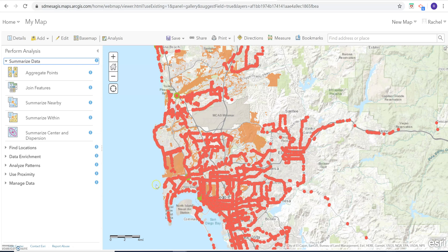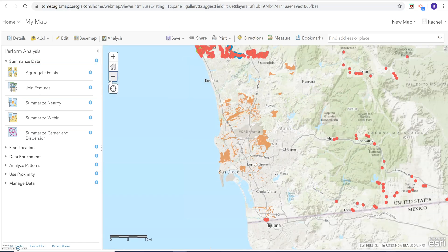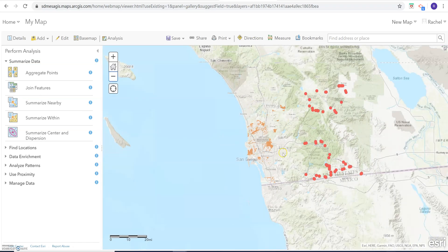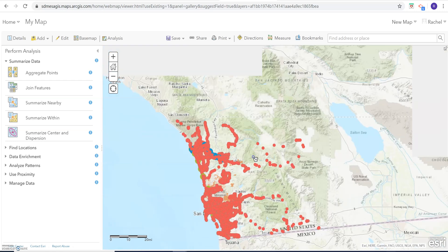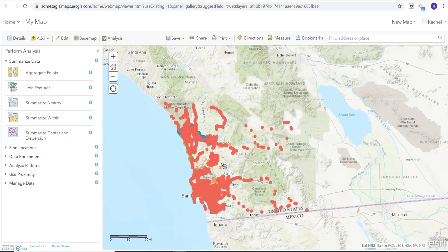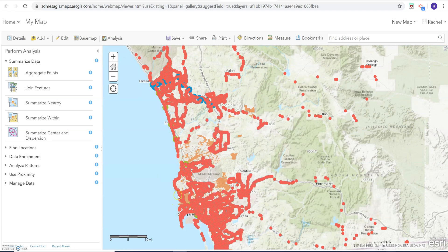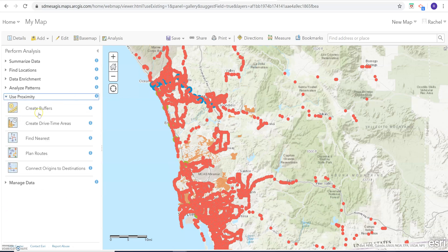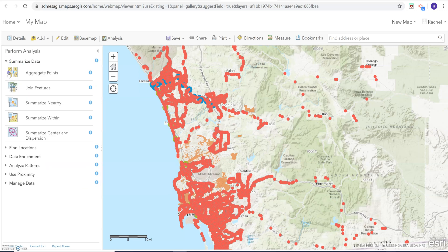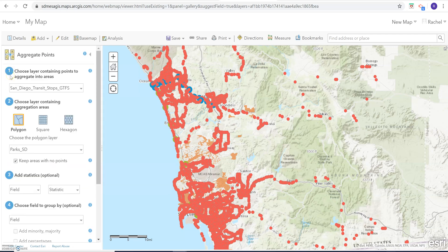So let's say our research question was: which parks in the city of San Diego are best served by public transit? We want to know, just in the city — not the county — which parks have the most transit options within their borders. We could buffer the polygons and say within a quarter mile of parks, but for the simplicity of this video we're just going to aggregate the points. This would be your spatial join.